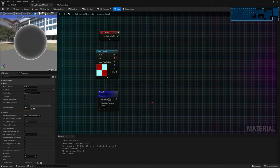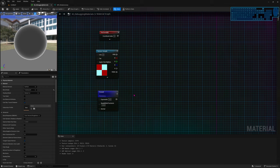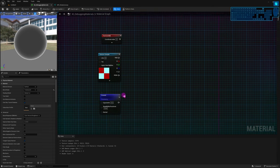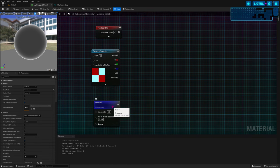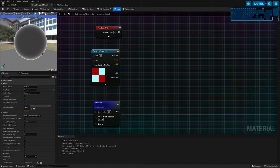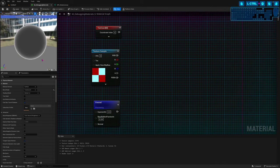Another thing to keep in mind when using the preview mode in material nodes is you can only display RGB values — all three, or just two, or just one, depending on how many values the thing you're previewing outputs. For instance, the Fresnel node outputs only a single float, so you see the preview in black and white.